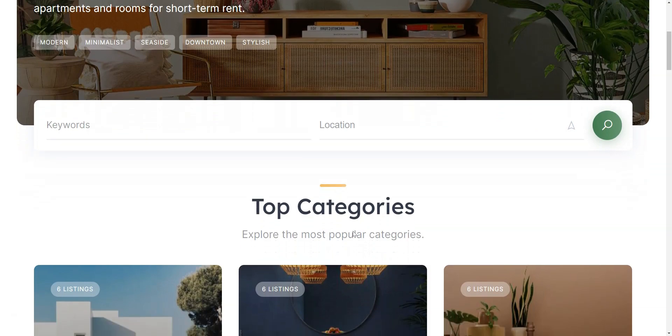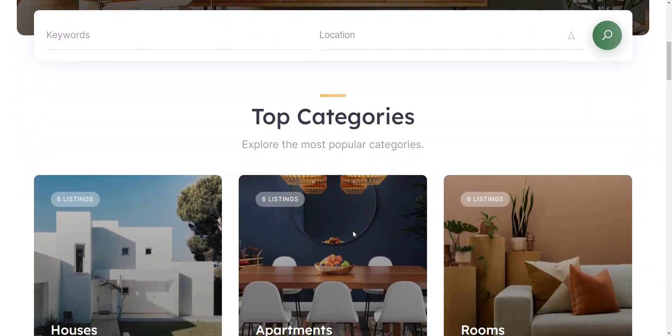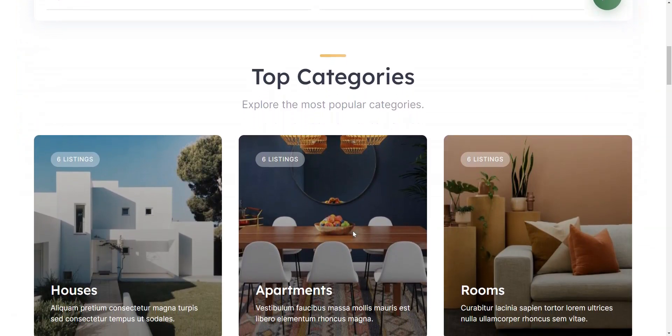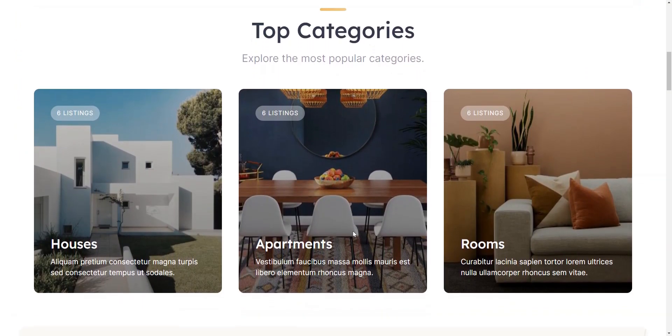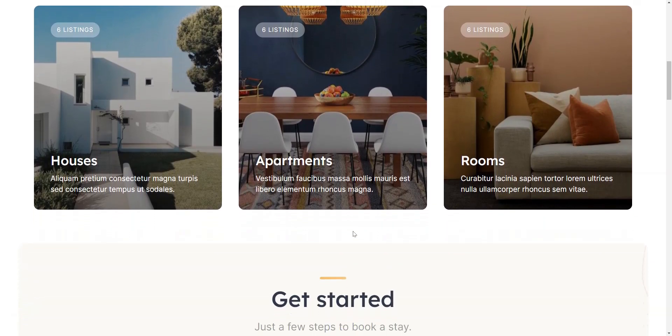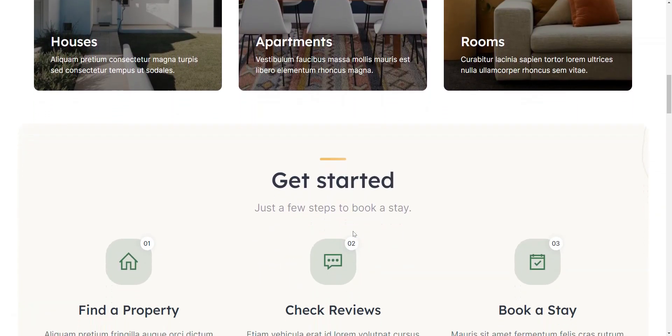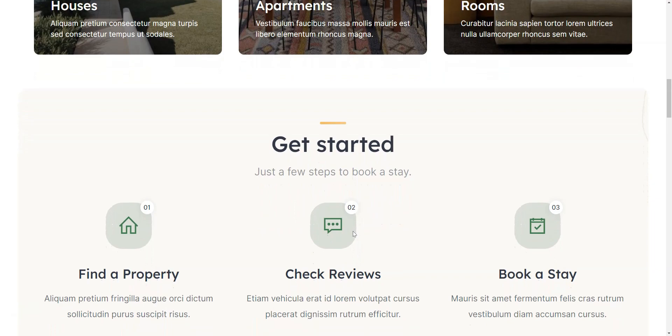In today's video, we'll show the 5 best WordPress themes tailored specifically for vacation rentals, homestays, and Airbnb-style accommodations. So, let's jump right into it.